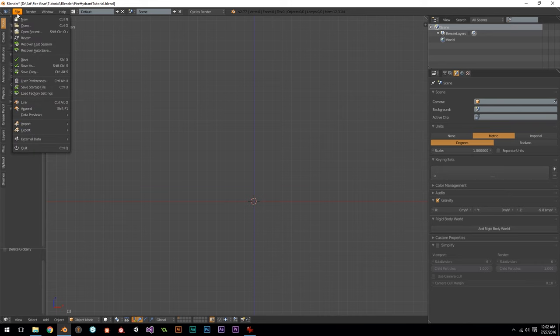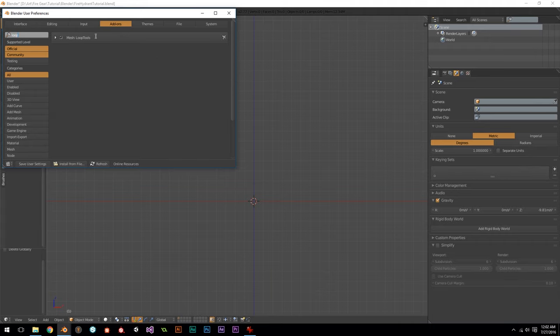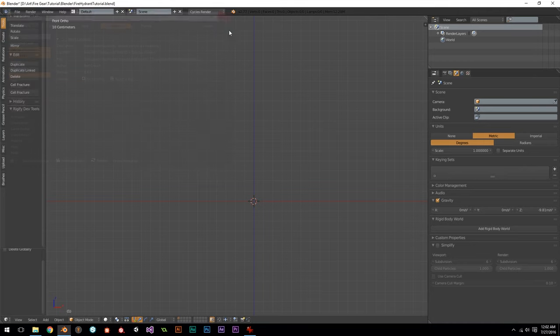Before we actually get into starting our model, go to your user preferences, go to your add-ons, and look for Loop Tools. This is an amazing tool set — you want to have this on by default for every single one of your projects. There's a handful of tools in this add-on which are absolutely essential lifesavers and we're going to be using it throughout this tutorial. Look up Loop Tools, turn it on, save your user settings.